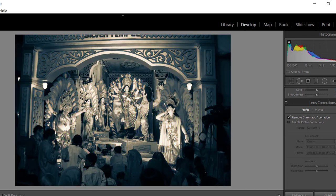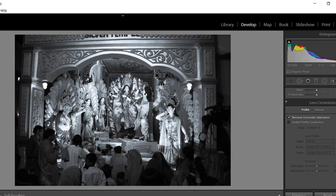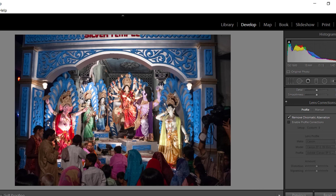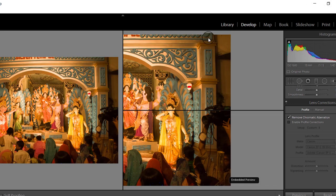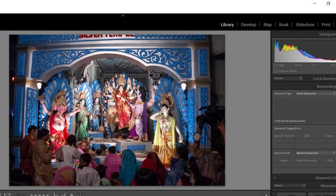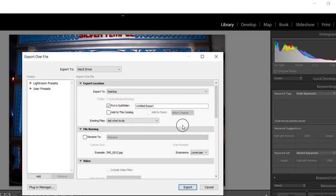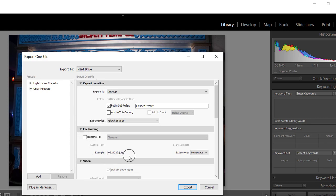When you finish all your corrections, hit Export in the Library module. Select the export location, give a name to your corrected image, and in the Image Settings you can set the size as well. Then click Export and your image will be exported. I hope you enjoyed the tutorial — meet you in the next one. Bye for now and have a nice day.